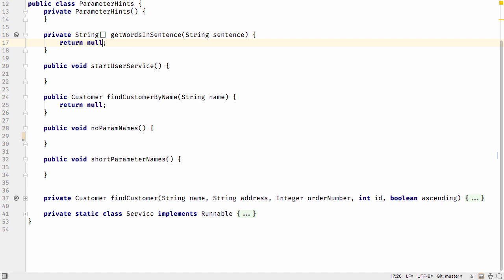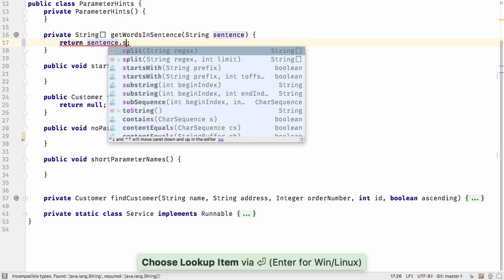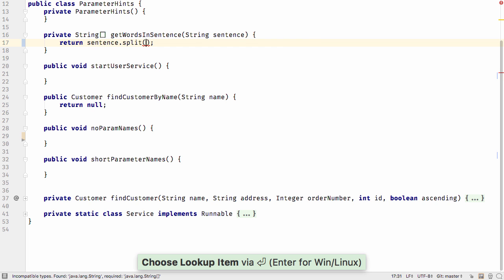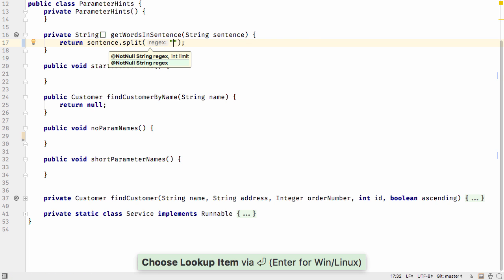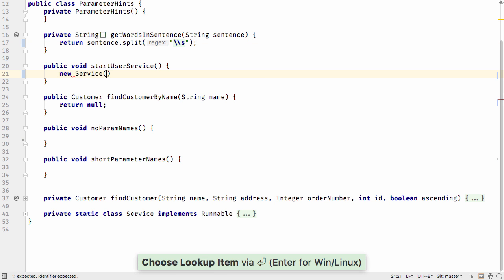Something you'll probably notice straight away in IntelliJ IDEA 2016.3 are the new parameter hints. When you use literals in a method call, these are annotated with the name of the parameter. This makes it much easier to understand what the value represents.